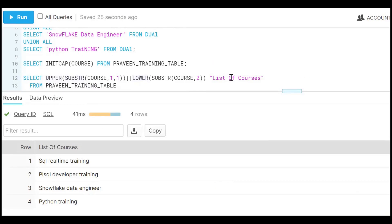So if you see what happened, almost seven to eight topics are covered in solving this one requirement: CTAS, dual table, column alias, set operators, INITCAP, UPPER, SUBSTR, LOWER, pipe symbol. That's why try to solve this type of problem — it looks simple but is a little complicated. If you like the content, please subscribe and share the channel. Thank you for watching.